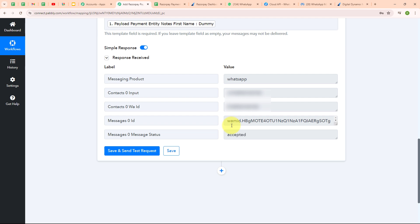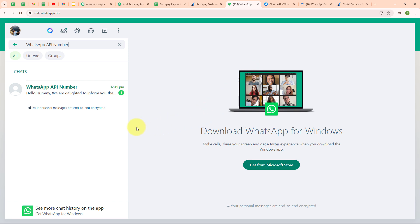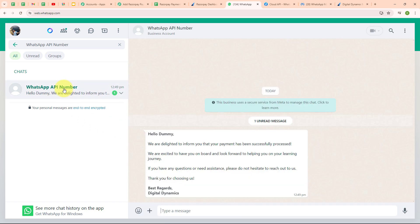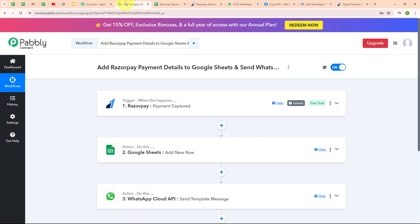We have received a successful response where the message status is 'Accepted.' That means we have successfully sent a WhatsApp message. Checking my WhatsApp account, I can see I have received a message from the WhatsApp API number which says: 'Hello Dummy, we are delighted to inform you that your payment has been successfully processed... Thank you for choosing us, best regards Digital Dynamics.' With this we have successfully set up our automation.